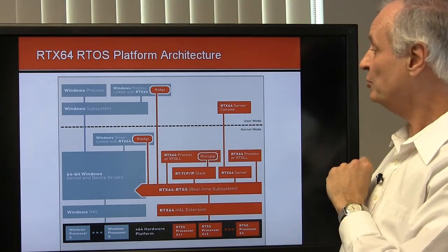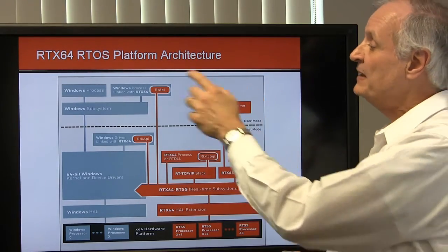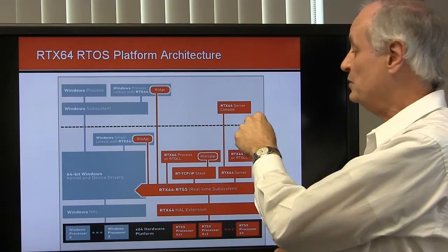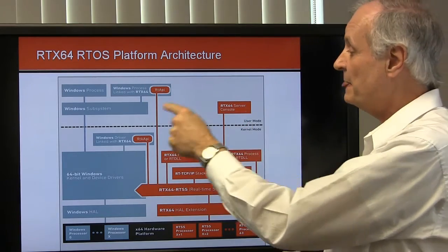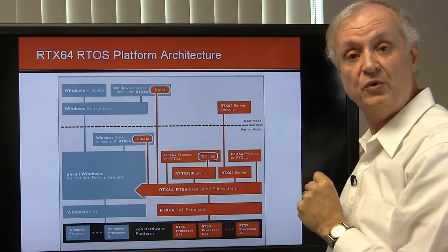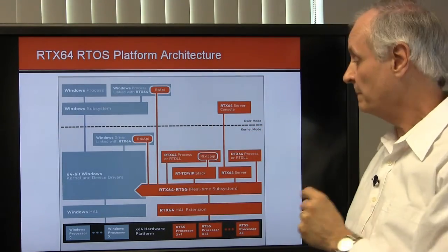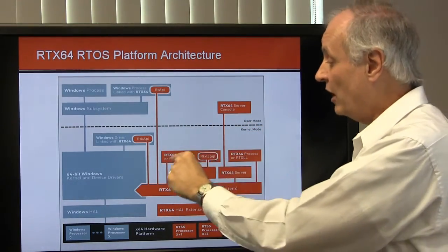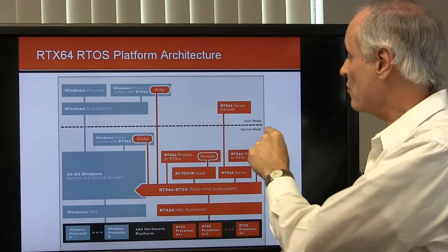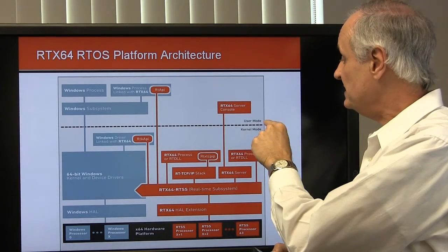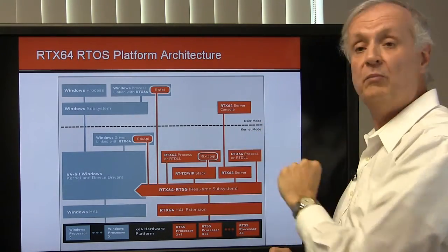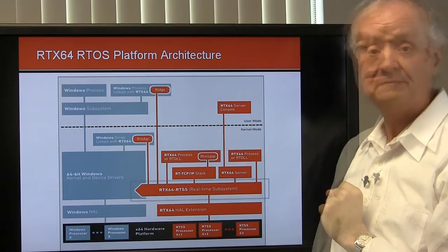Also note that some Windows processes are loaded into user mode space and others into kernel mode space, whereas all RTX processes are always in 64-bit kernel mode space.